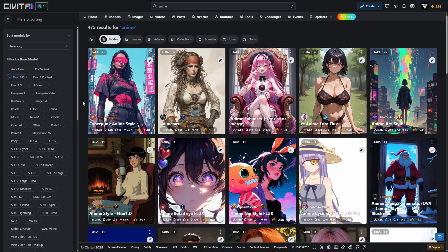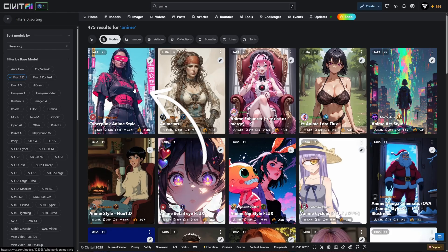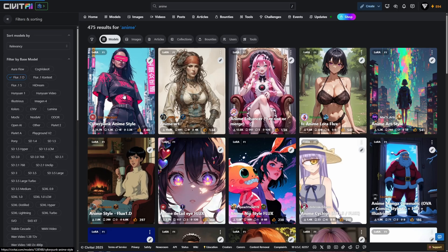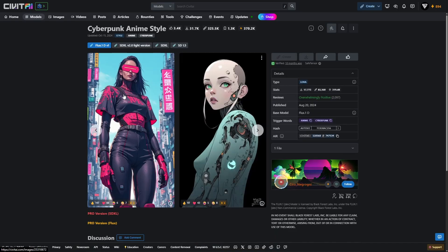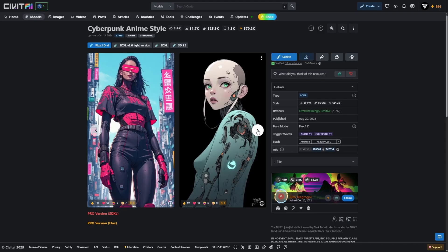Now that you know how to search and filter for Flux compatible LoRas on Civit AI, let's walk through how to install and prep one for use in ComfyUI. We'll use the Cyberpunk anime style LoRa. The first result you'll see after filtering for anime with the FluxDev settings. It adds a vibrant neon sci-fi anime vibe to your images. Once you've found it, click into its model page on Civit AI. This is where you'll get everything you need to install and use it properly.